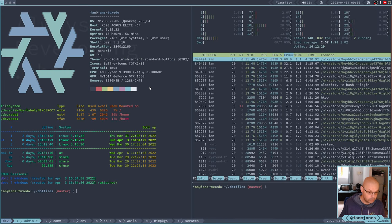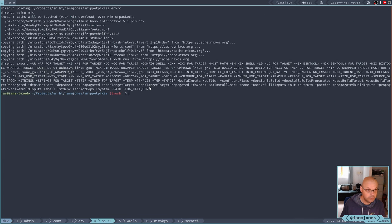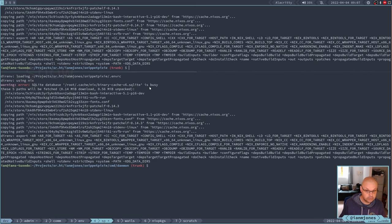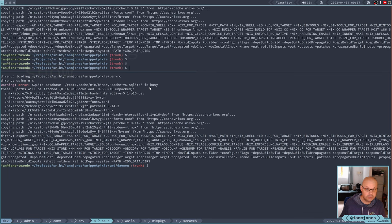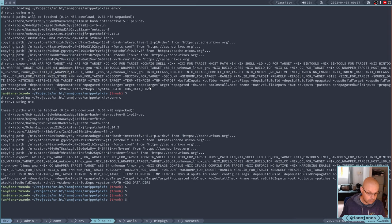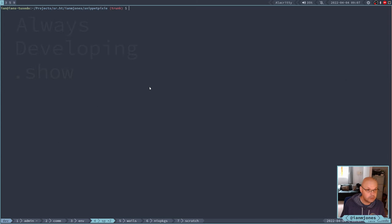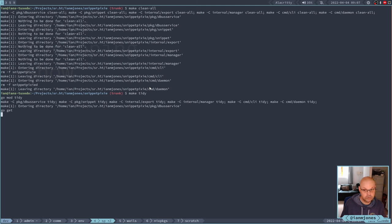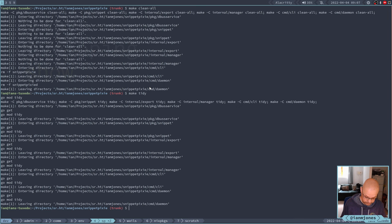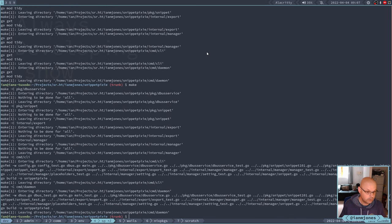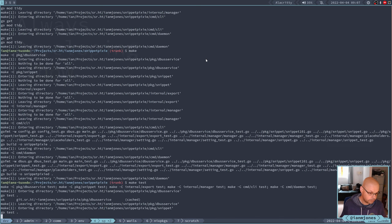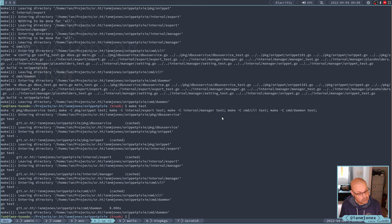So I need to do a make clean all. So hopefully that's cleaned out a bunch of stuff. Let's do a quick make tidy, which is going to check all the libraries and stuff used in the go. And then I'll do a make and see if that works on here. Seems to. Now let's do a make test. And it will pass, which is kind of miraculous.